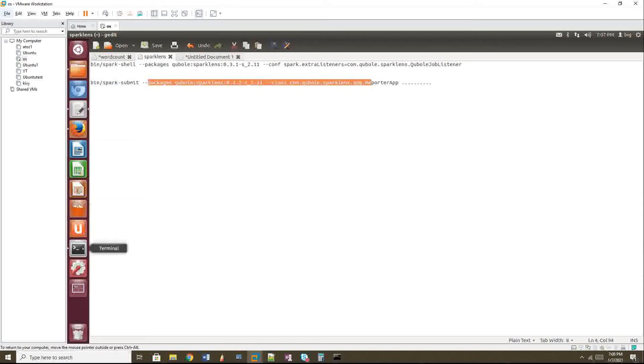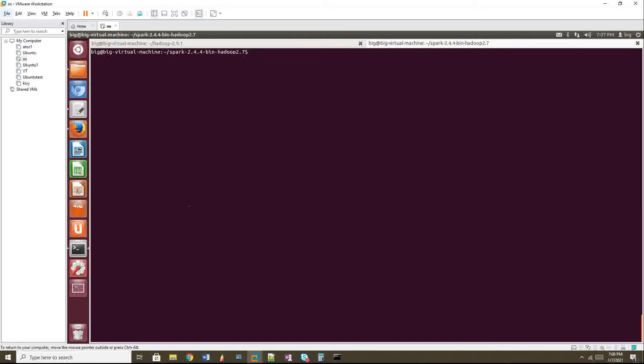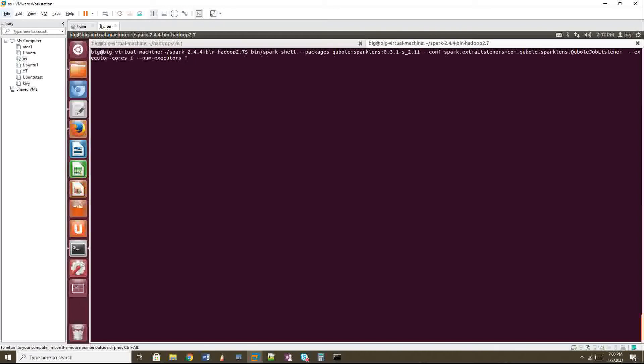So now I am going to start with my Spark shell. So I am going to give executor core as one and then num executors as one. Okay. Now I will start.